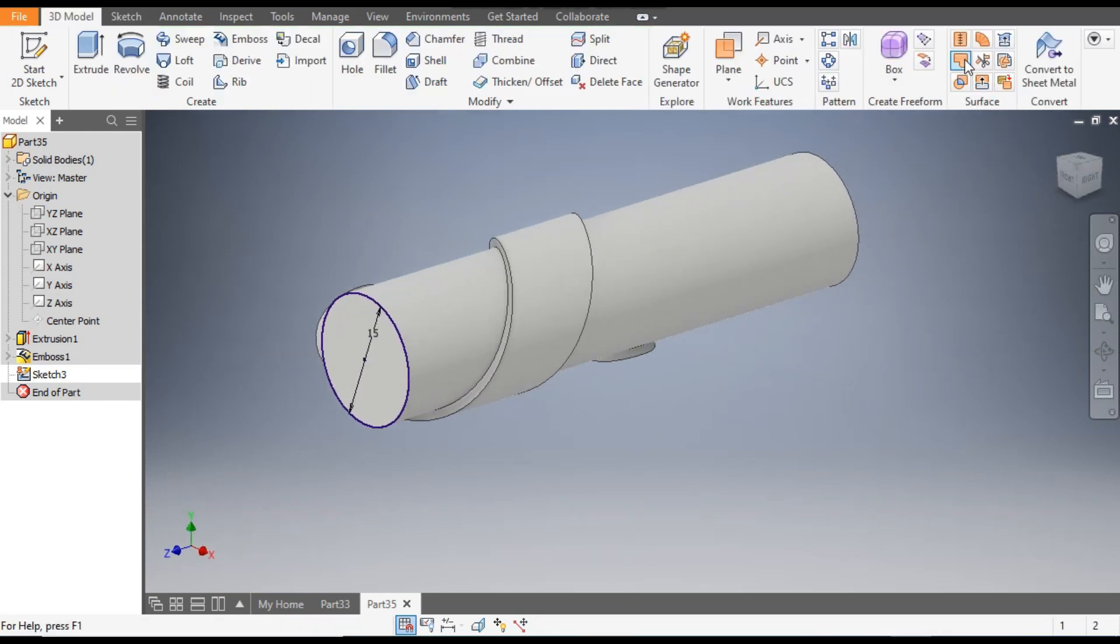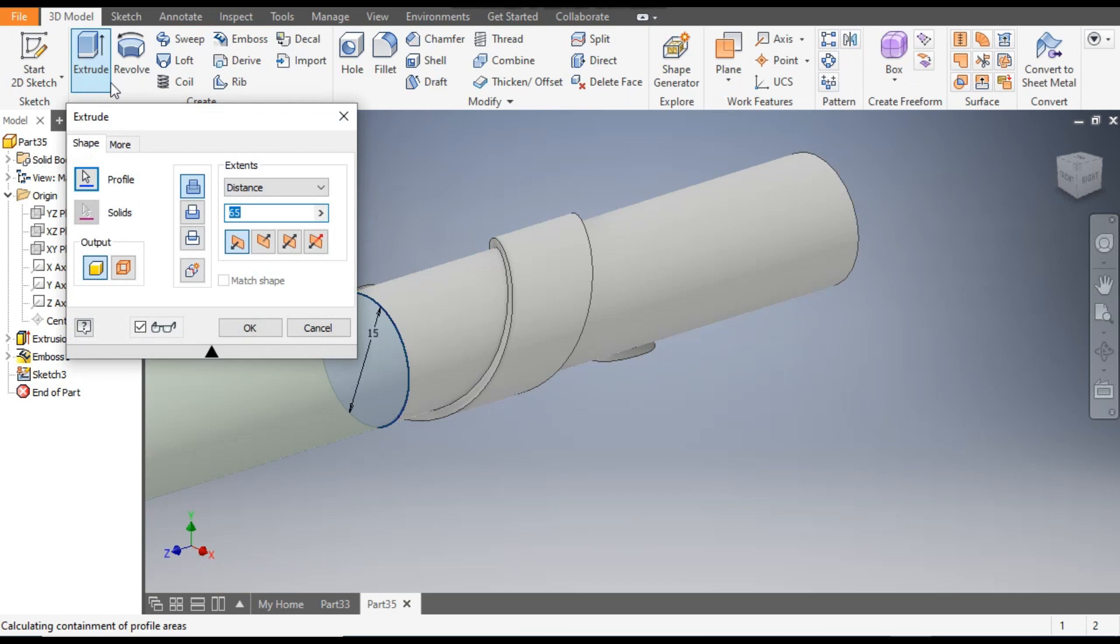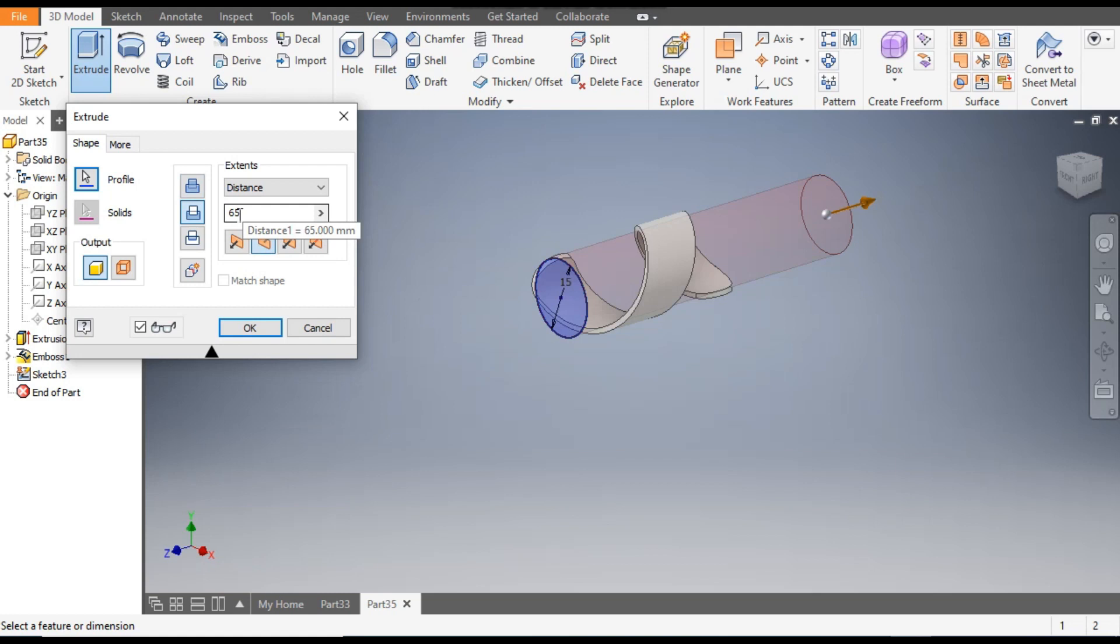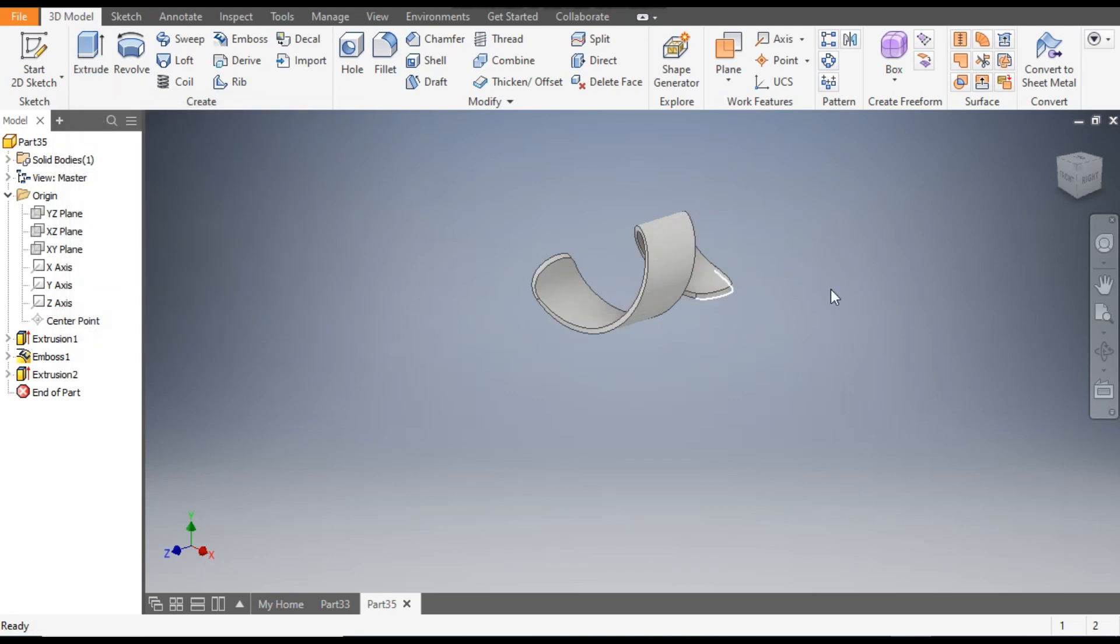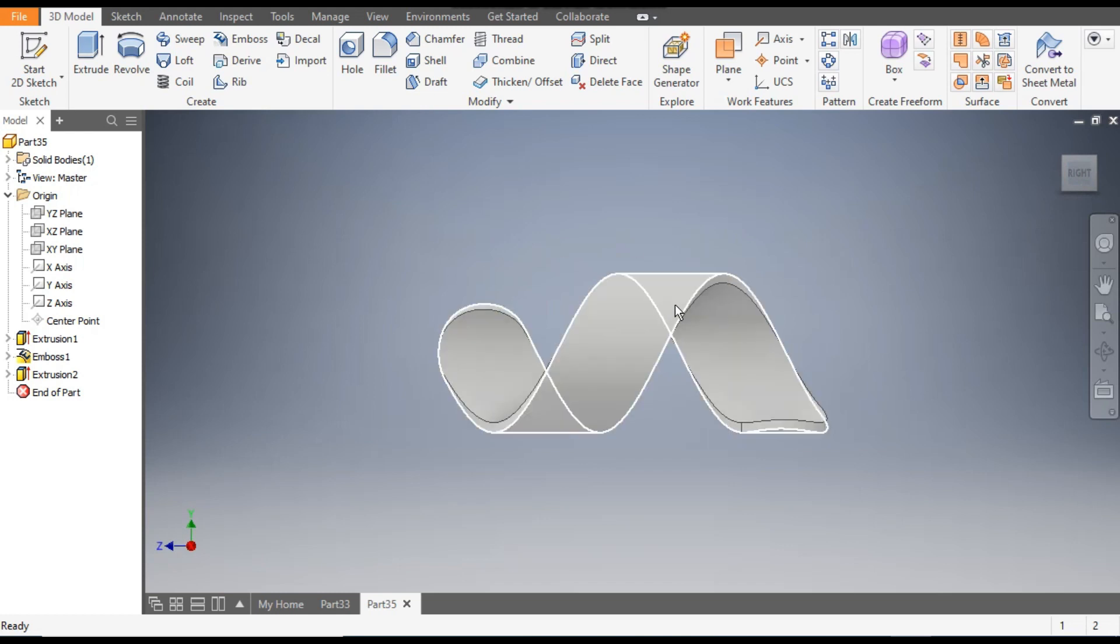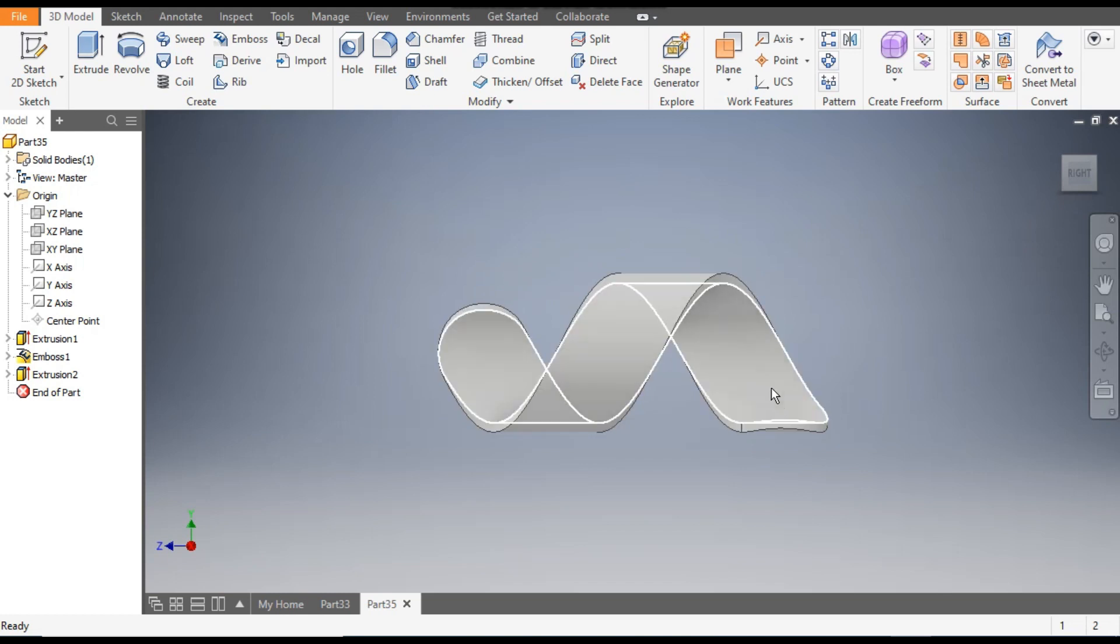From the same center point make a circle of 15mm diameter. Finish sketch. Now go to Extrude command, flip the direction. The distance will be 65mm. This will be a cut profile and OK. Now you can see the twist profile.